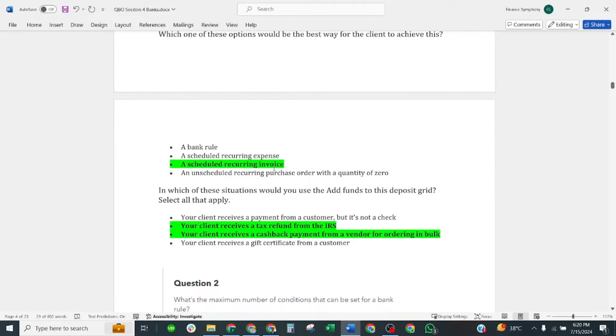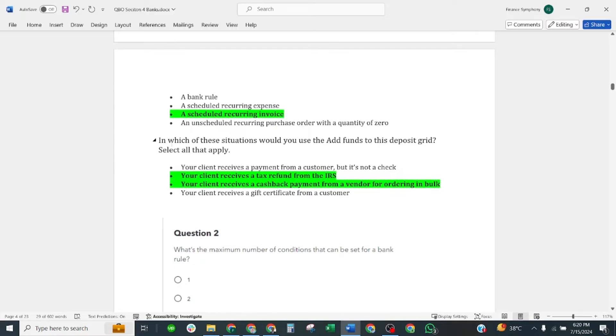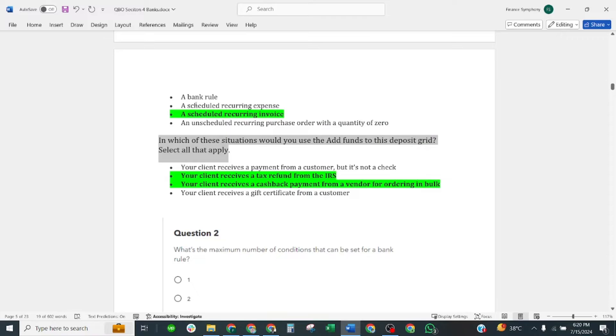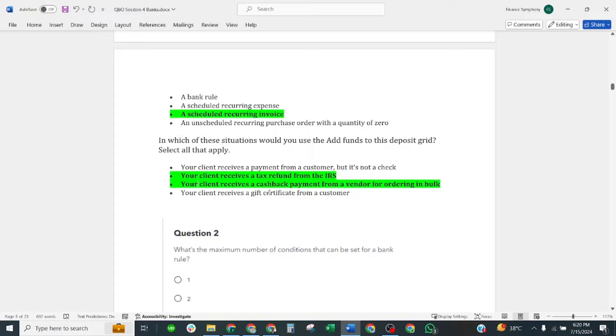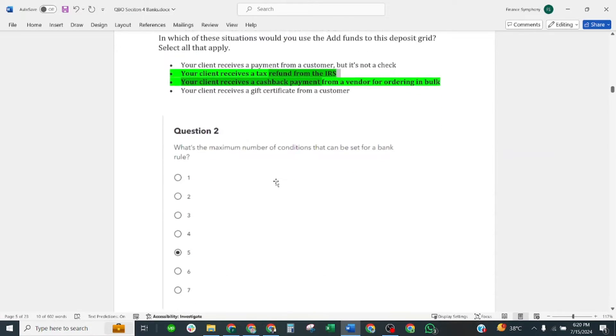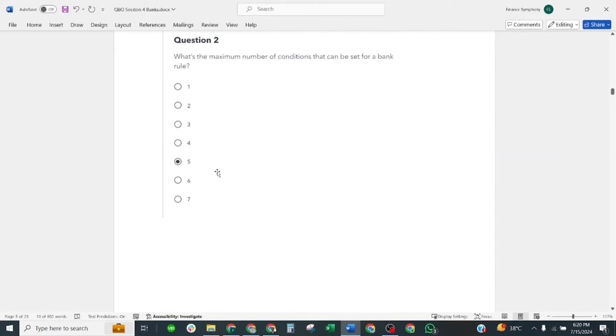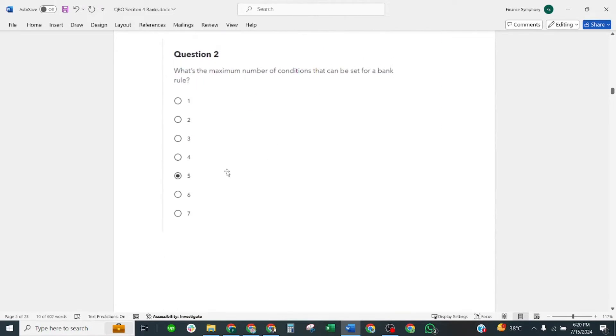Move to the next question. This one is: in which situation would you use add fund to this deposit? Select all that apply. Correct answers are: your client receives a tax refund from the IRS. Next correct is: your client receives a cash back payment from a vendor for ordering in bulk. These are the two correct answers.